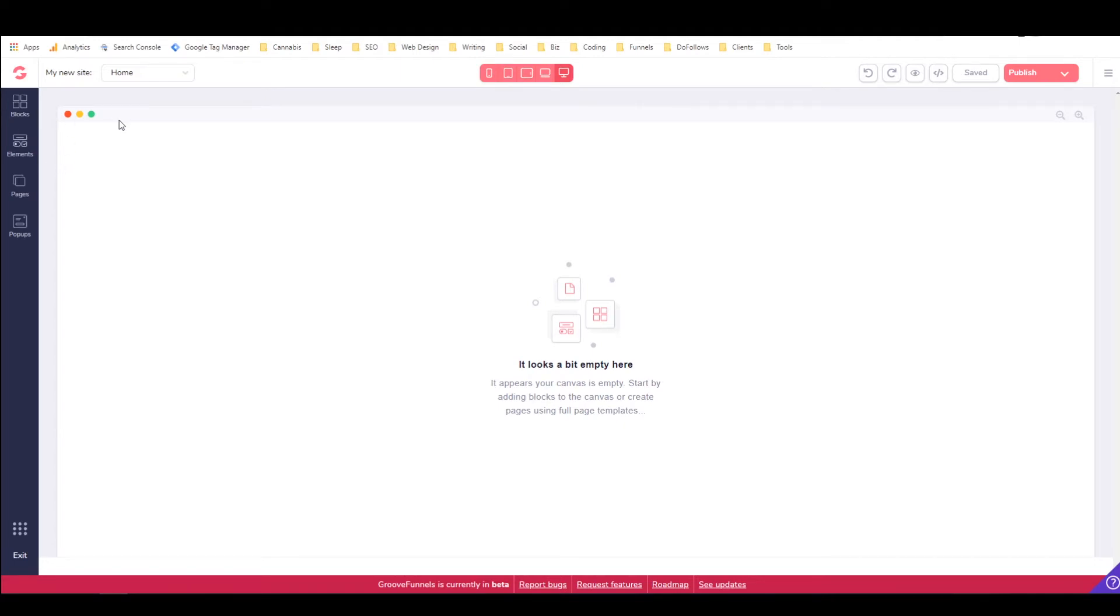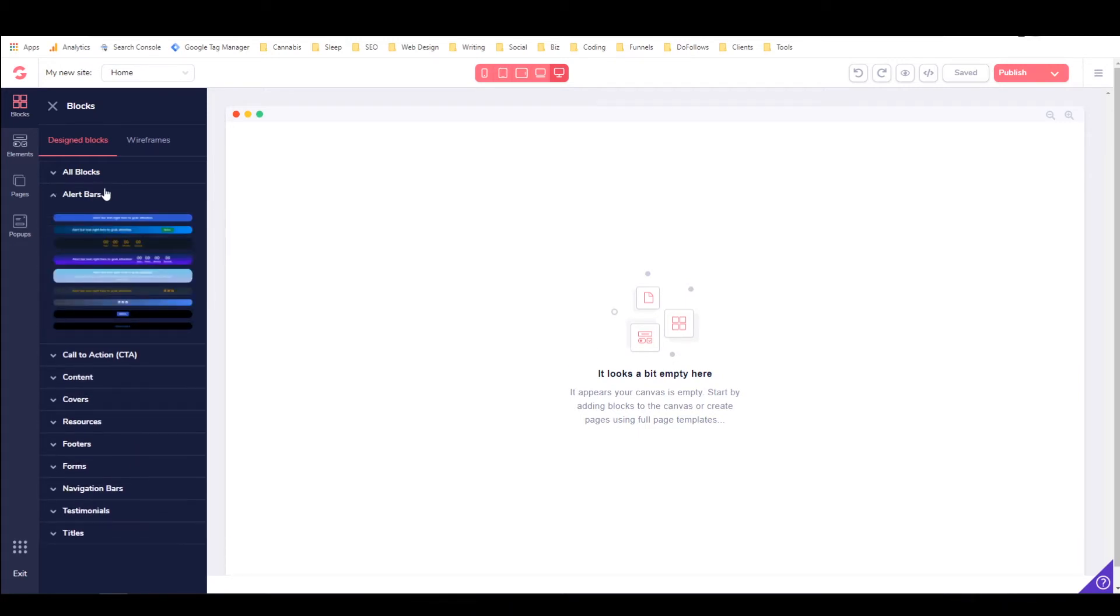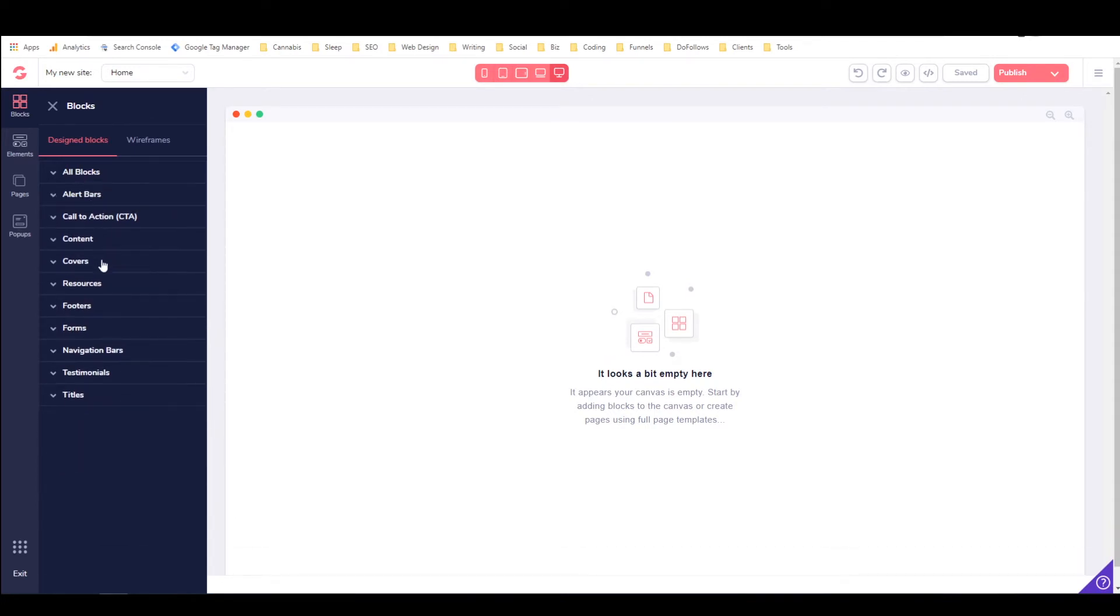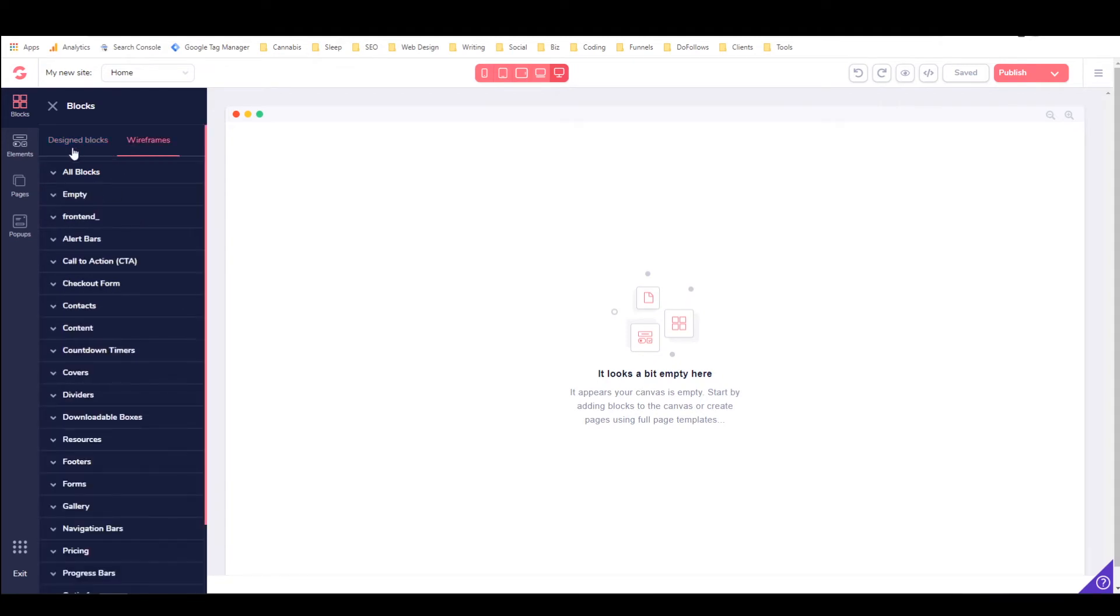So in order to add blocks, which are kind of the foundational elements of the page, you click on blocks and you can either use designed blocks, which look like these. These are alert bars. You can see that they're styled and everything. So if you find one that you like the looks of, then you can use those. And if you're not really finding one that you like the looks of, then you can use wireframes instead. This is what I usually work with to get started.